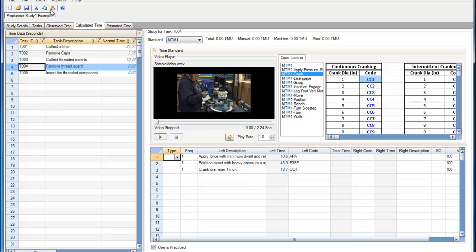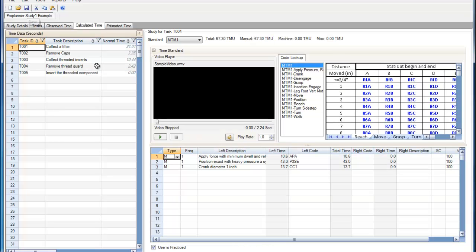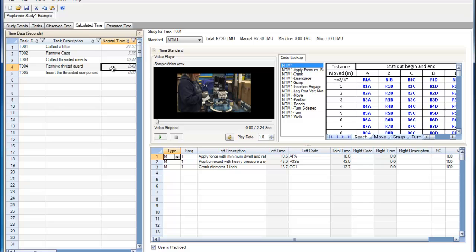If I then save the study, the normal time for those elements will be calculated within the time data window. And performing an MTM-1 study can be that easy.